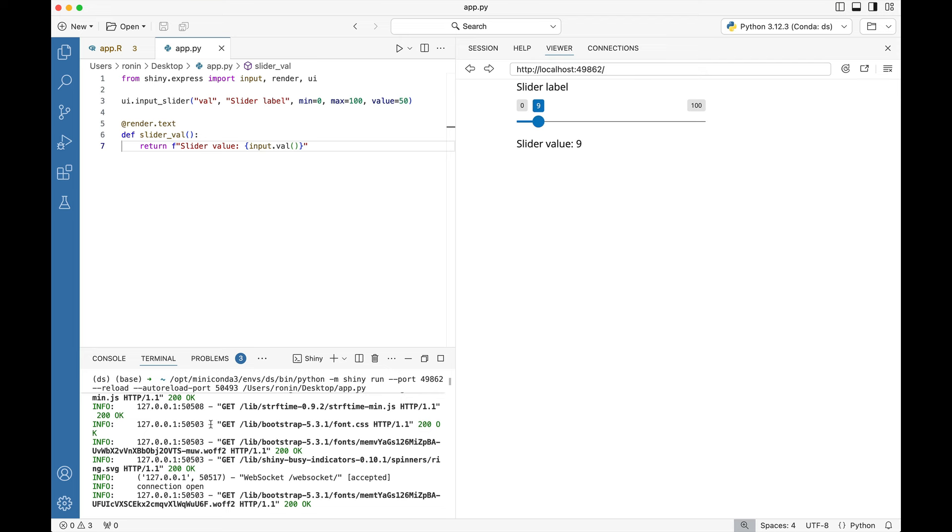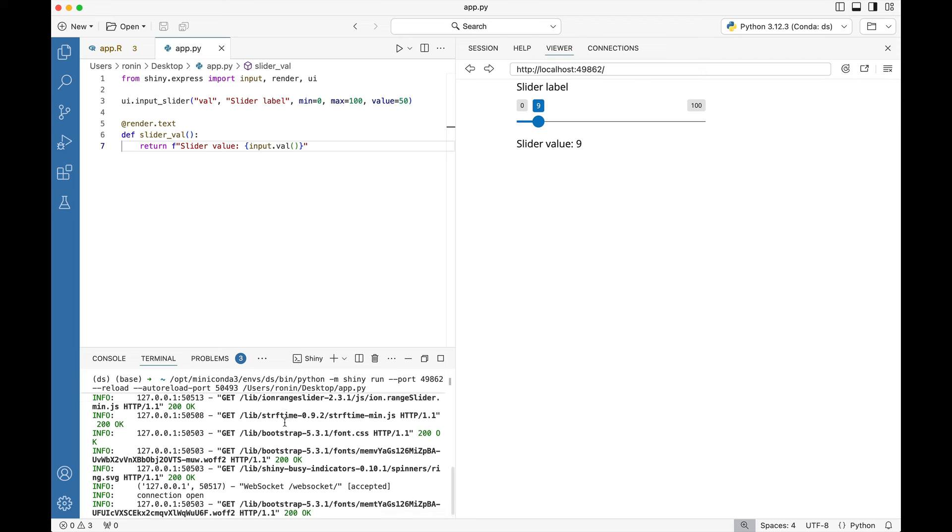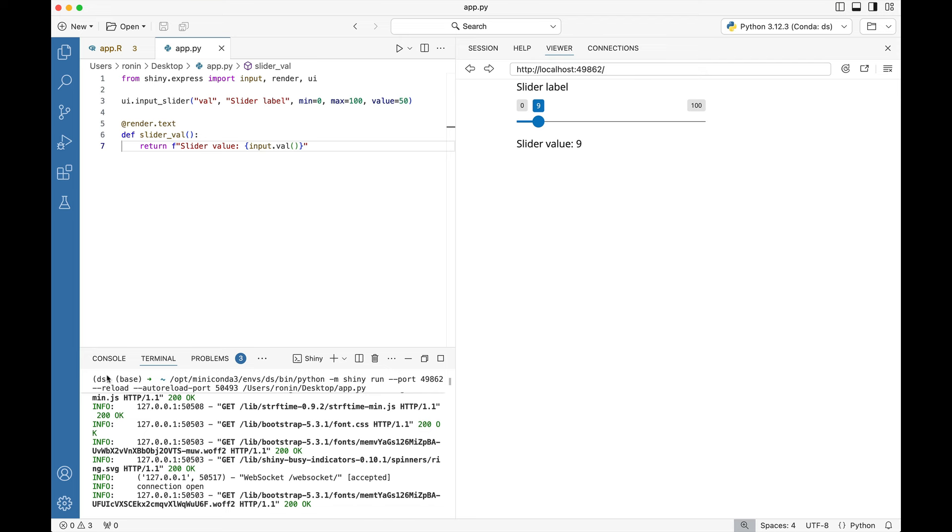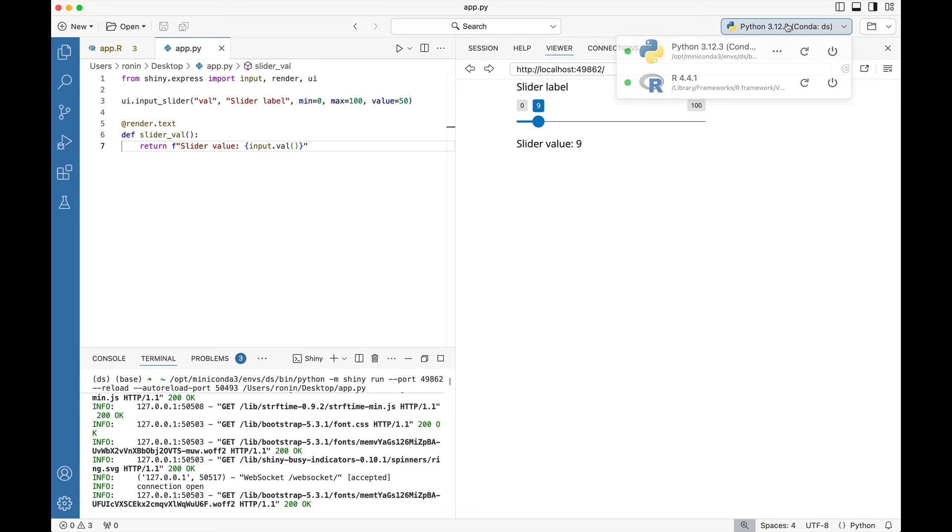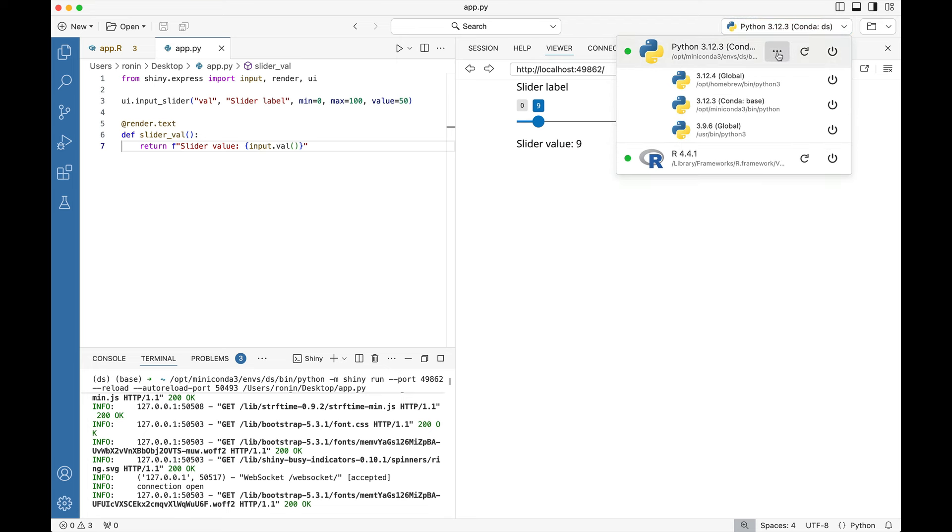This is now running in a separate terminal, and it's running specifically using packages that I have installed inside of this DS environment. Over here you can see it's conda DS. If I click on these dotted lines you can see all of the other different environments that I could go into.